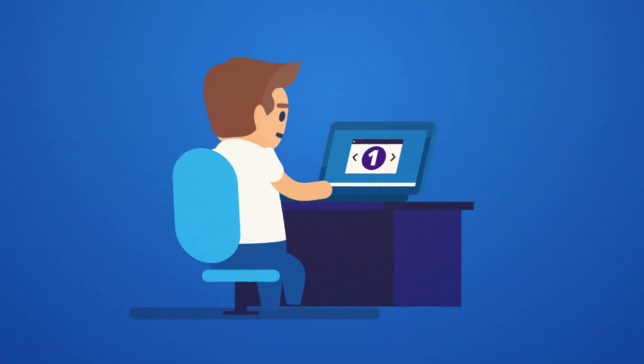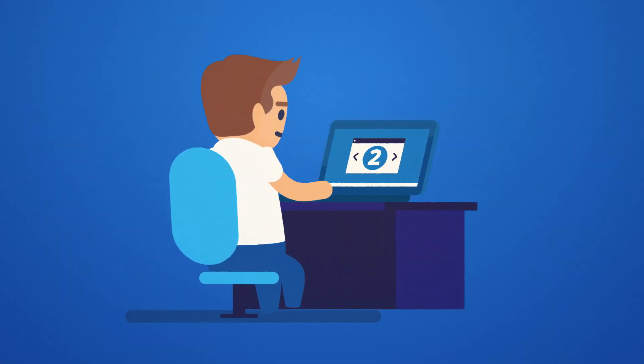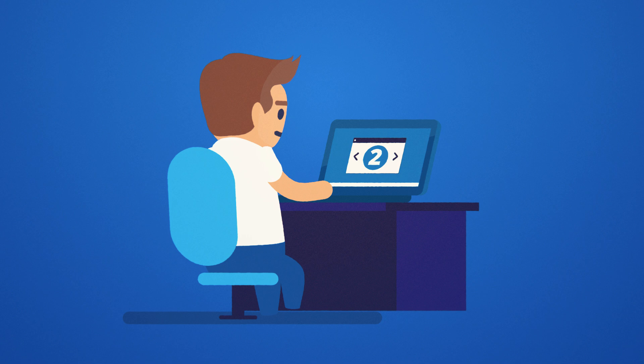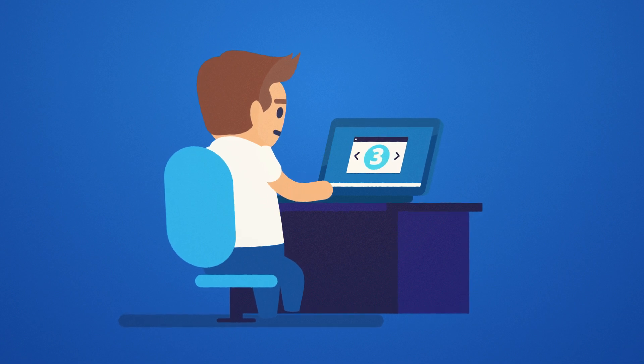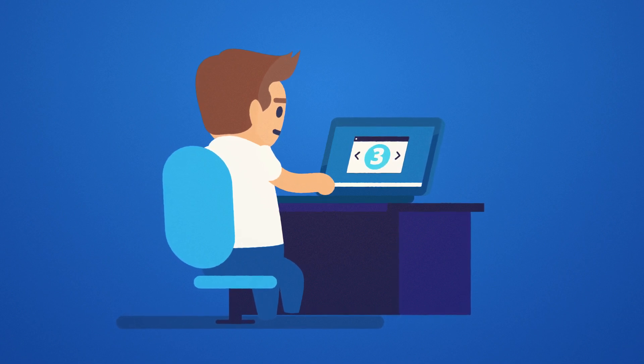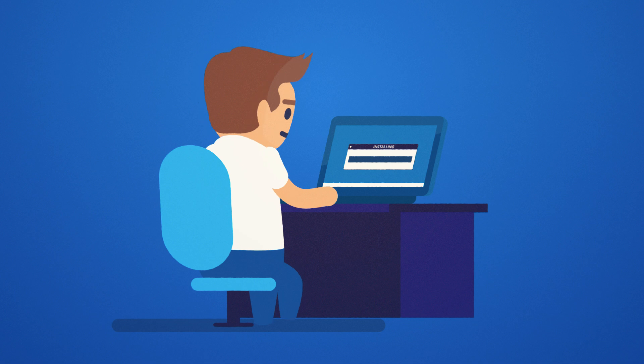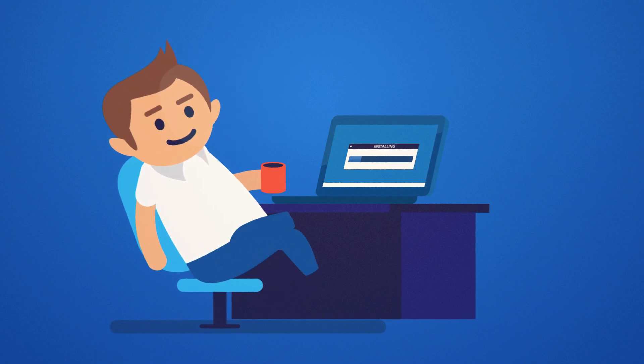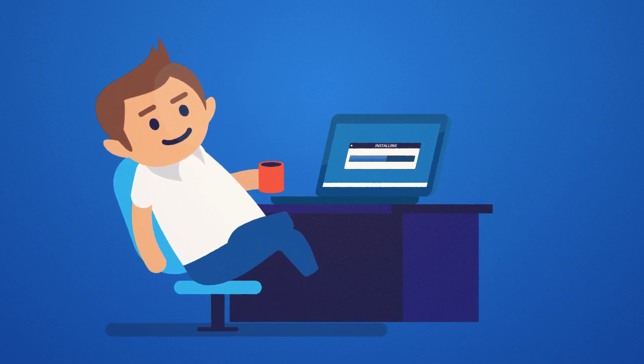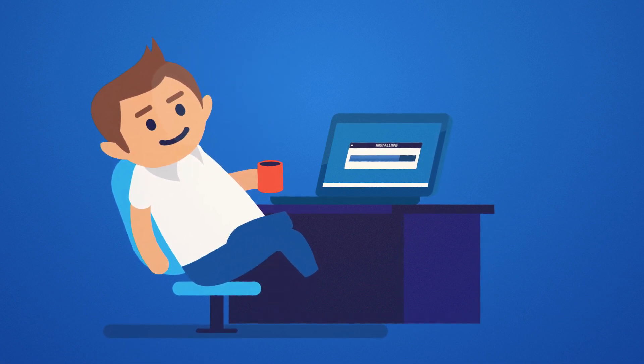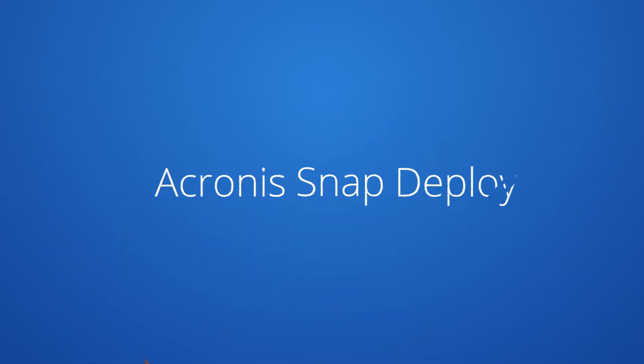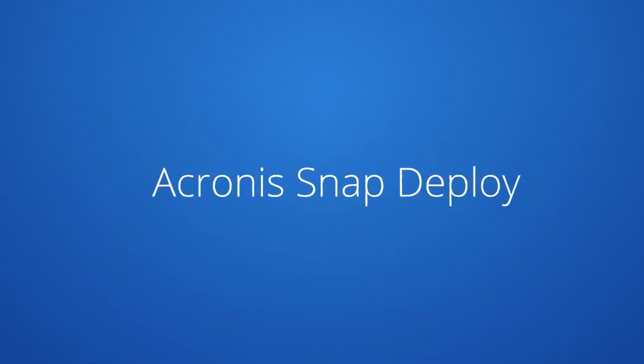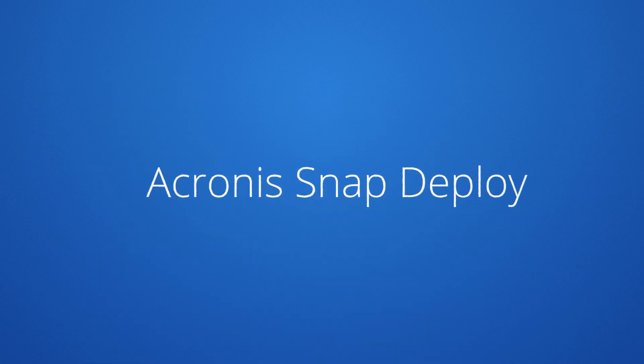Acronis SnapDeploy installs in a matter of minutes and offers an easy-to-use wizard-driven user interface, requiring virtually no training to use it. Free up your valuable time and automate provisioning with Acronis SnapDeploy. Standardize your environment. Accelerate your business.